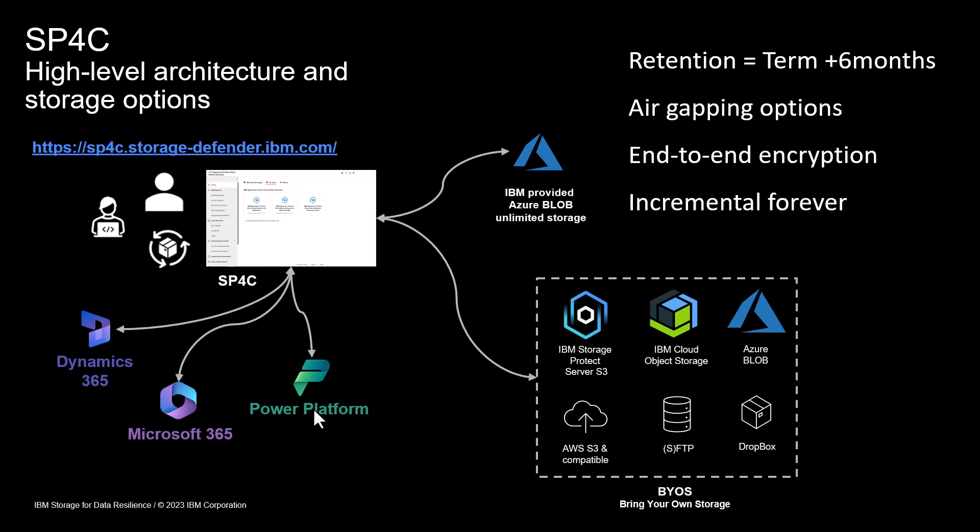This could be IBM Storage Protect, previously known as TSM. This could be IBM Cloud Object Storage, whether it exists on-premise or in the cloud. It could be Azure Blob, could be SFTP, Dropbox, and it's also AWS S3 compatible.